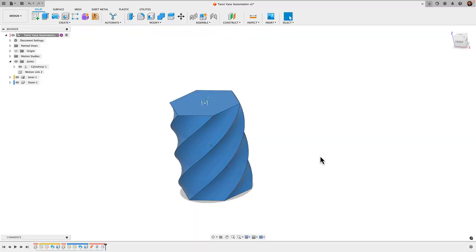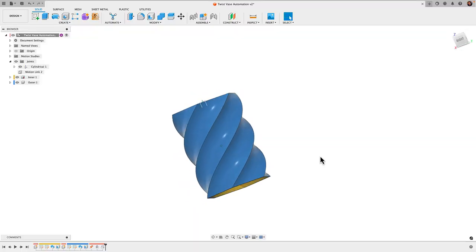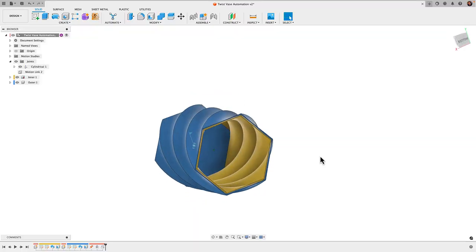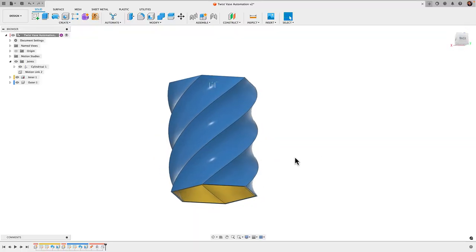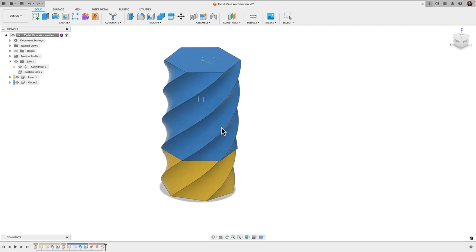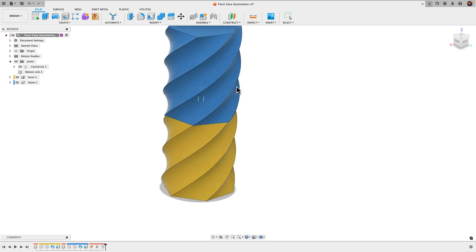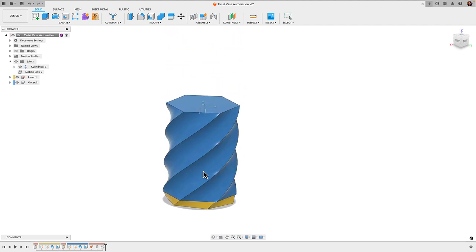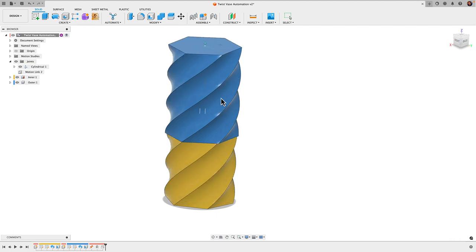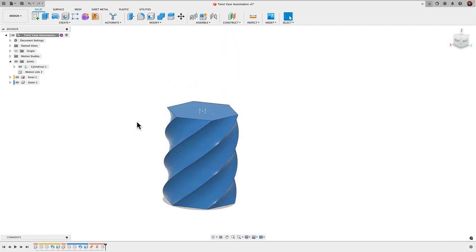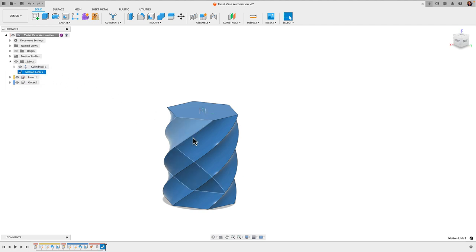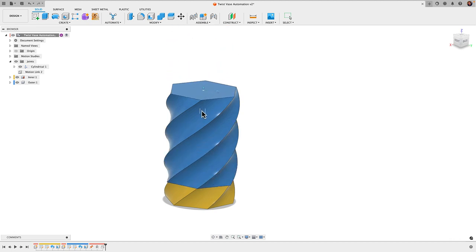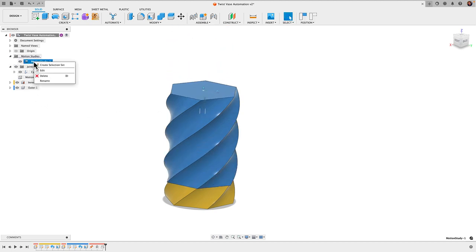All right, here's the model we'll be making. You can see our twist vases here, and if I grab this and pull it up, you can see how it mimics the actual twist of the two containers coming together. After creating them, probably in the next video, I'm going to show you how we can add the cylindrical joints here in the motion link to make that work, and we'll also go into motion studies to set that up.